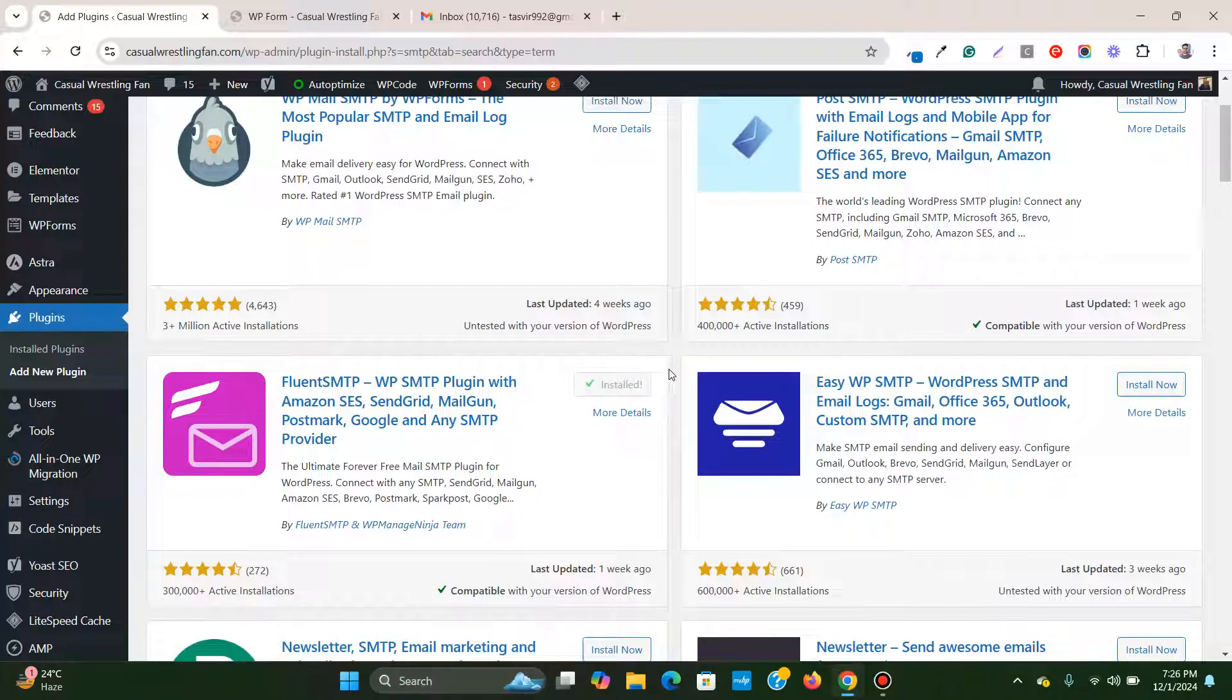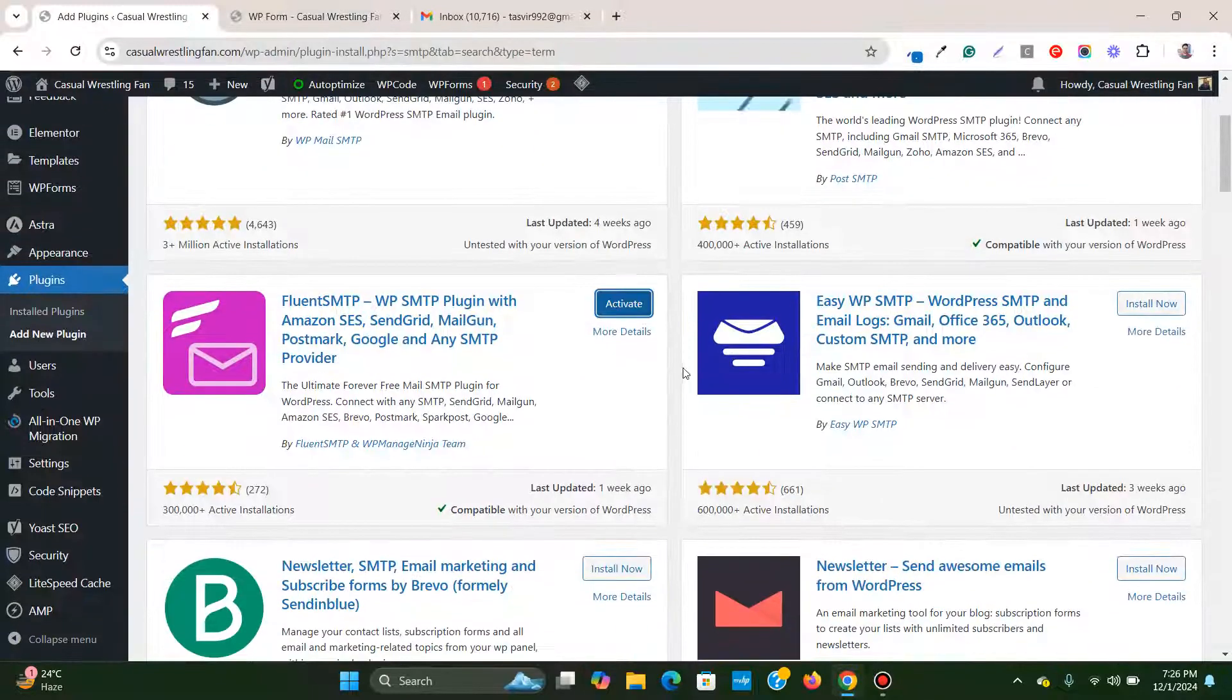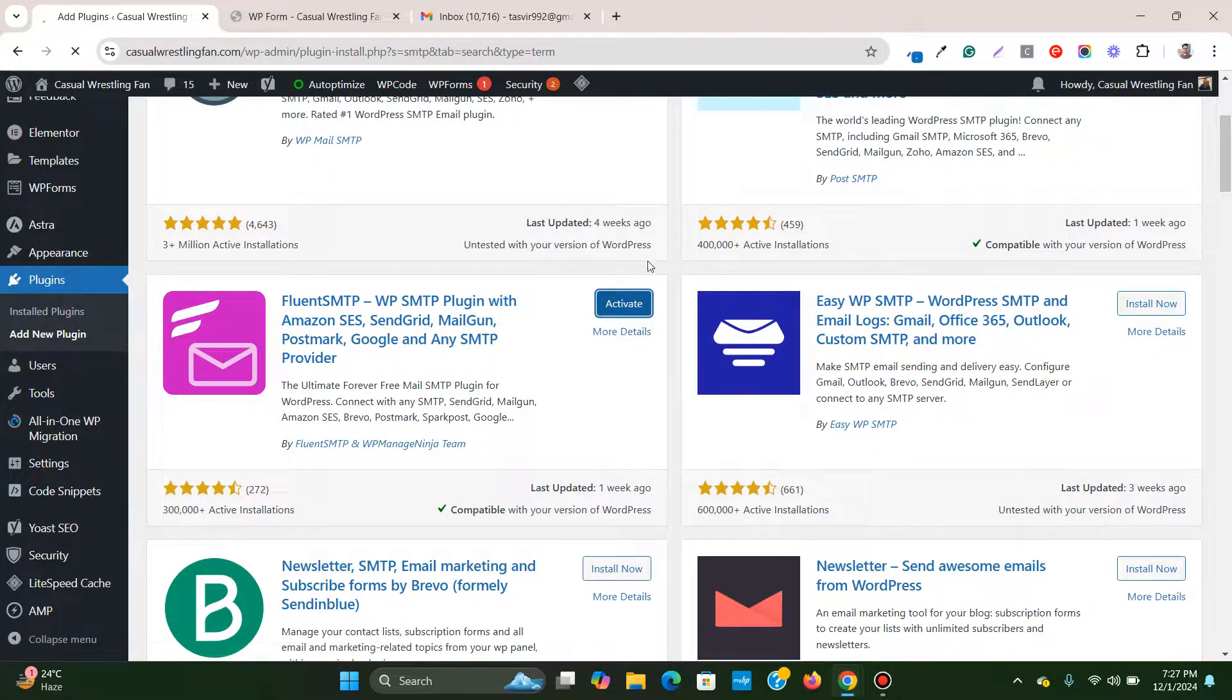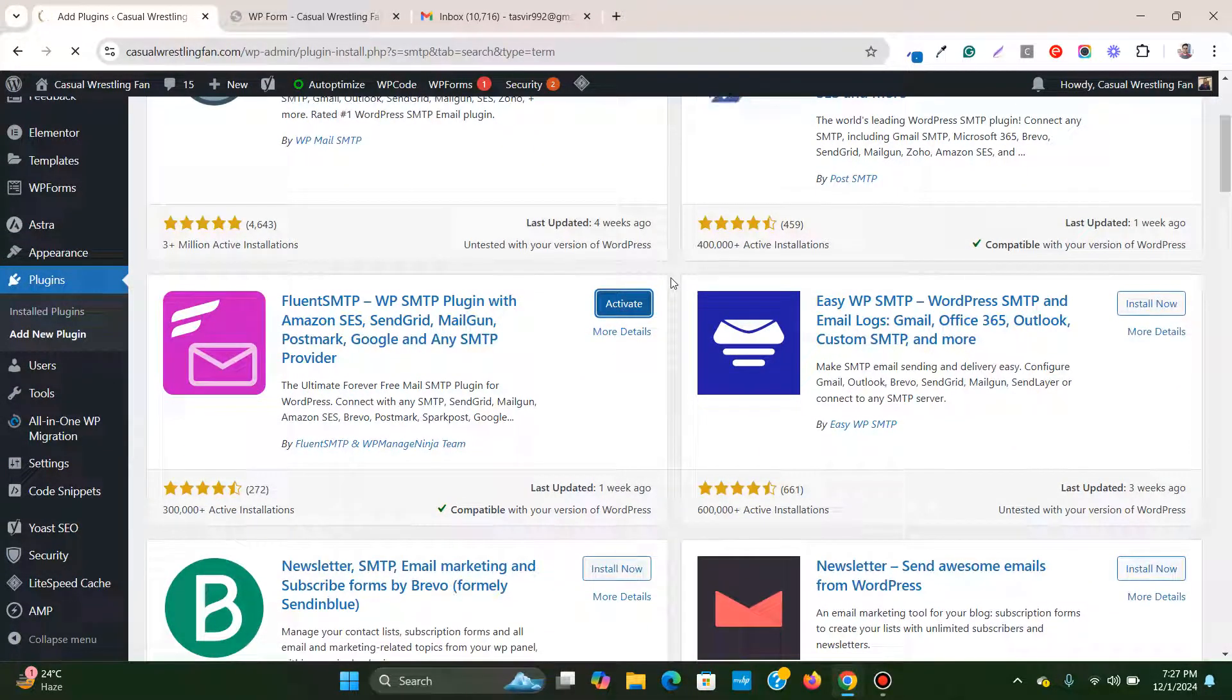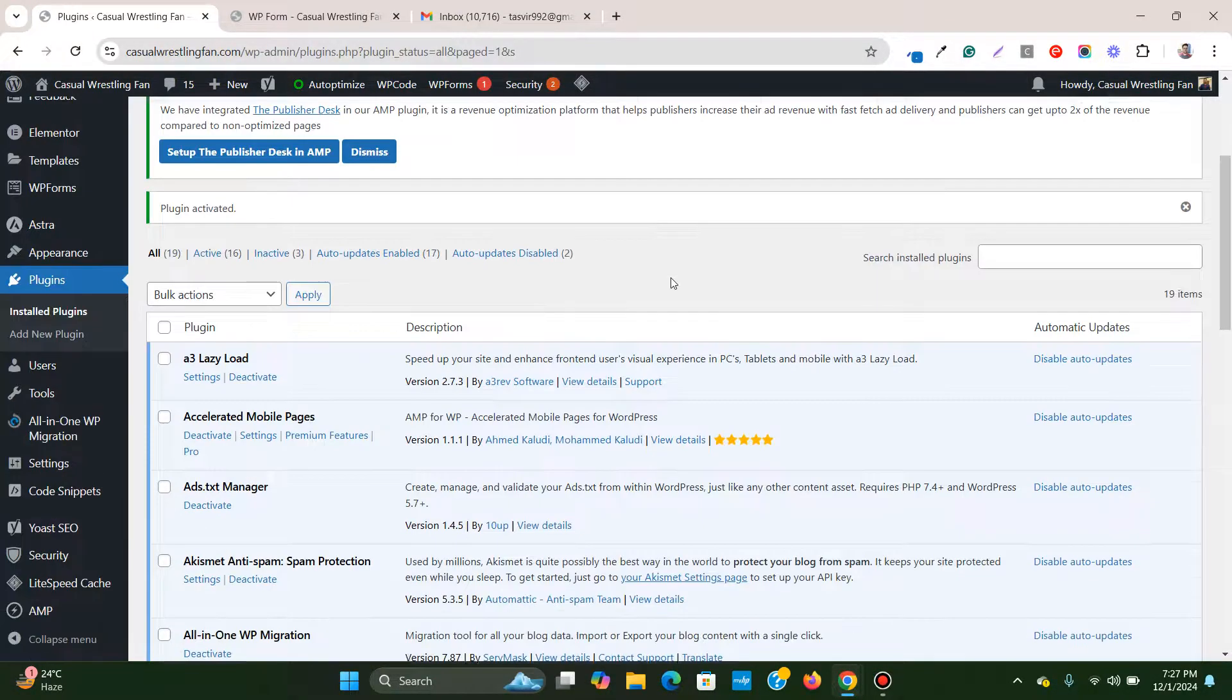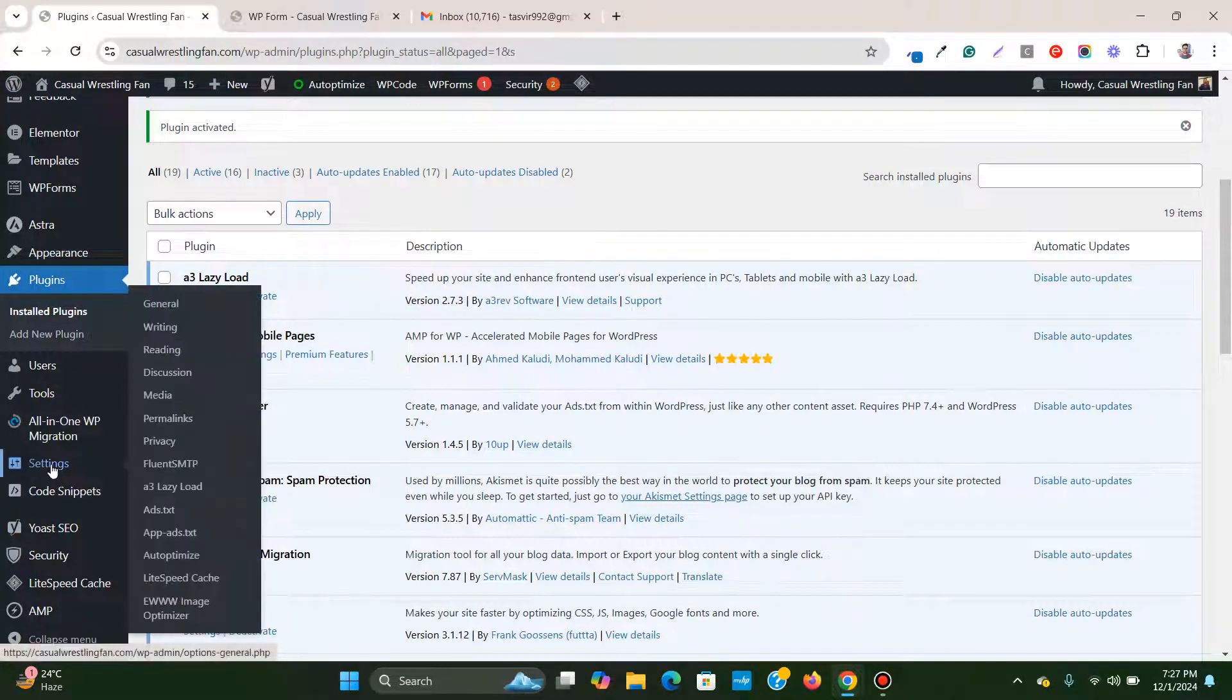It is installed, then I will activate it. Then what I need to do is hover over settings and go to Fluent SMTP.